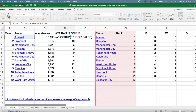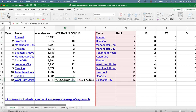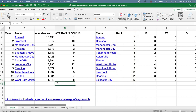Each time, this value — which started off as B2 — changes to B3, B4 and so on. So by the end, it's looking in B13 for West Ham and bringing back what's next to West Ham in the table. So that's the VLOOKUP formula — a really, really useful function for fetching related data.